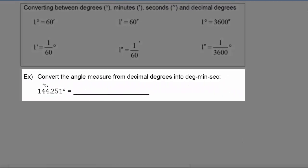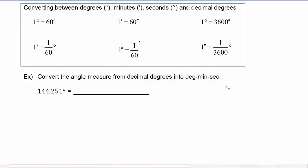In the next example, we have to convert the angle measure from decimal degrees into degrees, minutes and seconds — so we're going in the opposite direction. Because we have 144.251 degrees, we know we have 144 full degrees, and now we need to convert the 0.251 degrees into minutes and seconds.